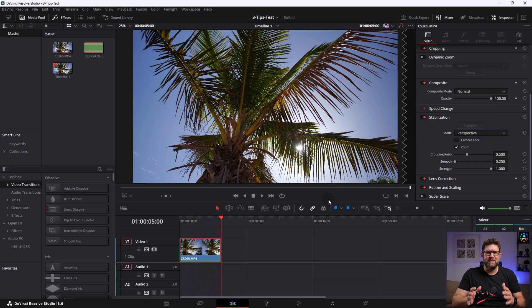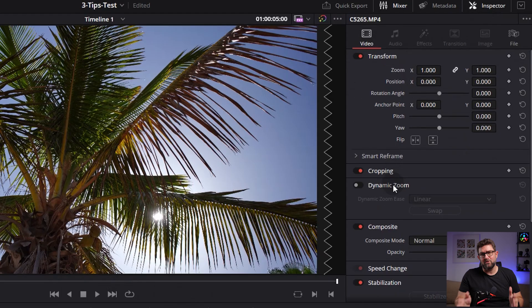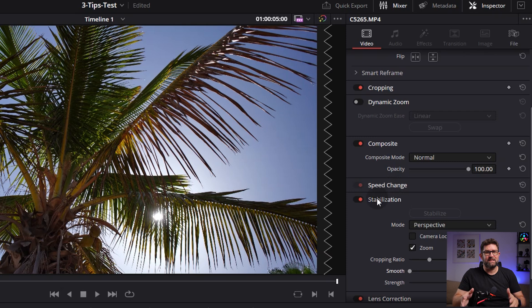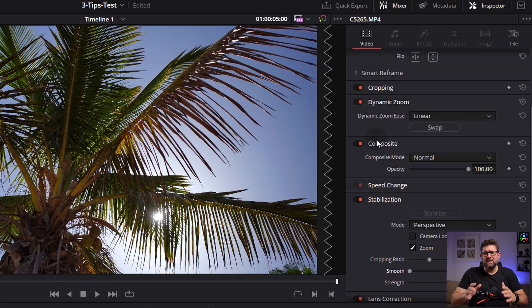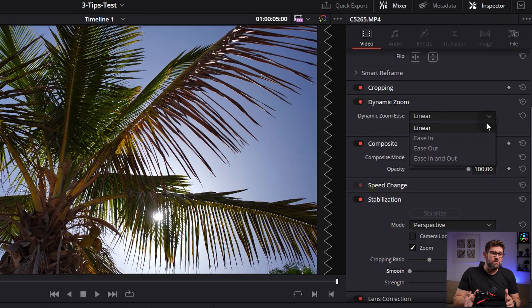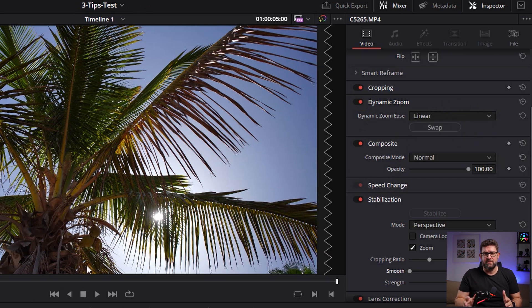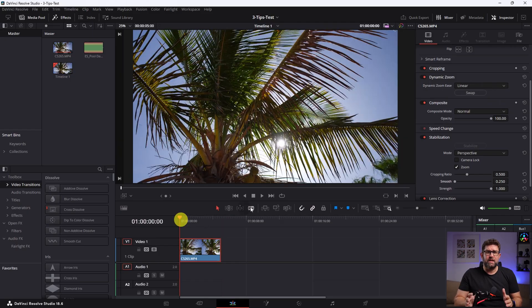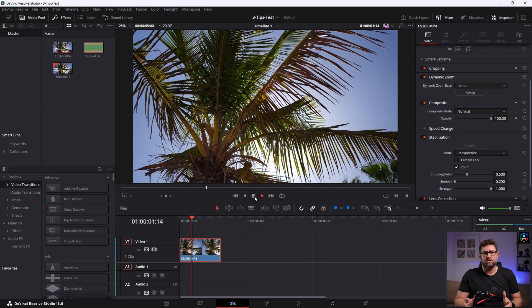Alright, to add a bit more dynamic into the shot, we will briefly add a slight dynamic zoom. To do that, repeat what we've already done before. Go to the inspector, scroll down, and activate the dynamic zoom. Here you have also some options you could change. Most of the time, I simply go with linear as suggested. Let's check how the preview looks out of the box.